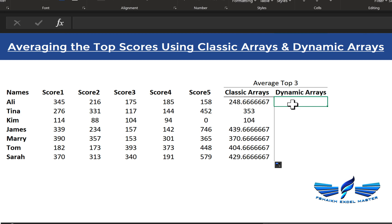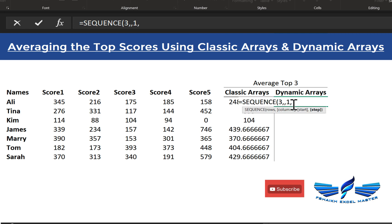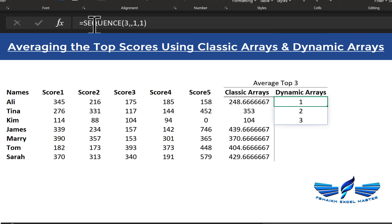Now for dynamic arrays — this is super cool! With the new dynamic array engine, we use the SEQUENCE function. It asks for the number of rows — that's three since we're extracting top three. For columns, leave it blank. The starting number is one, and the step is one, so we move one step ahead every time. Hit Enter and we get the sequence one, two, three.